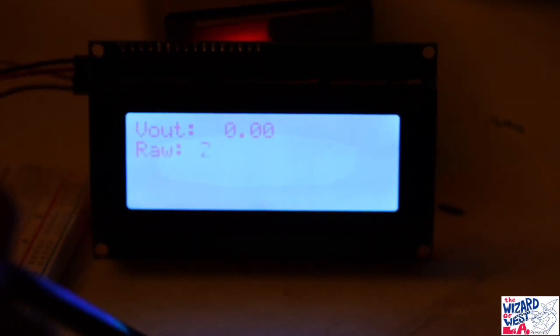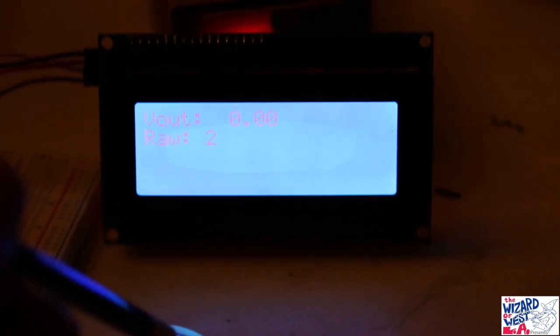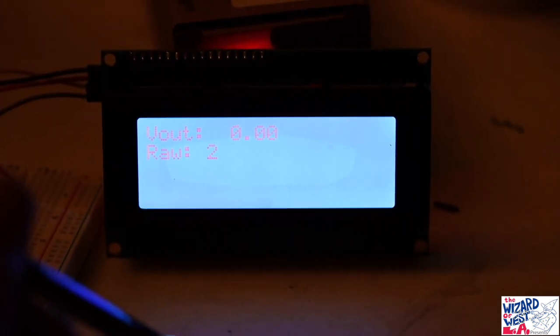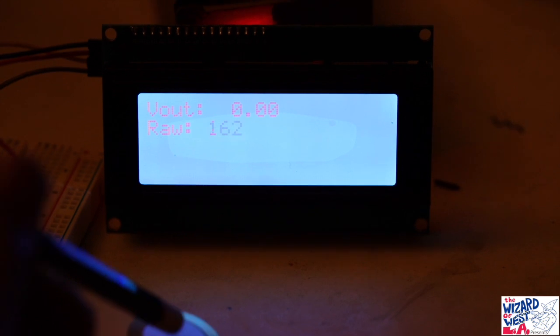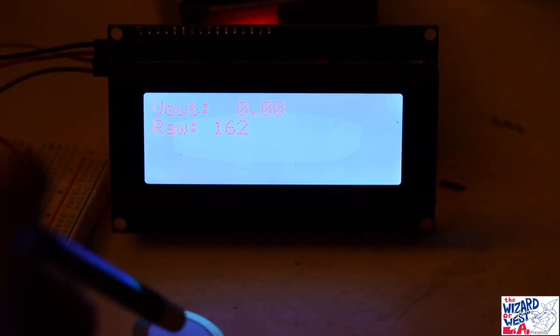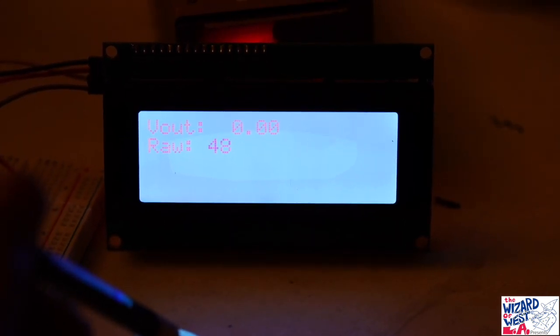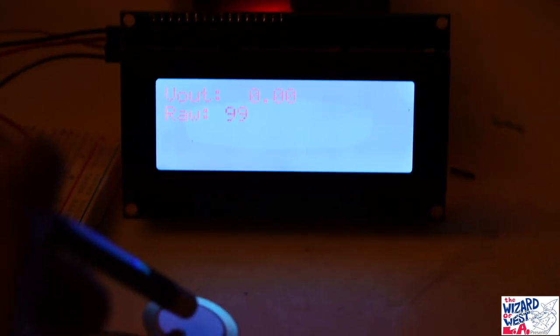So here is the display in action. I just hit it with the pencil and raw will display how hard I hit it with the pencil.